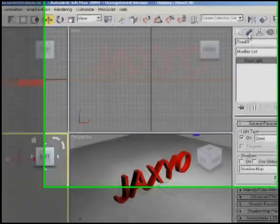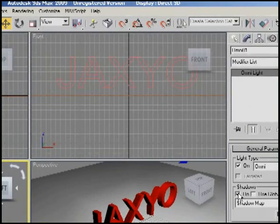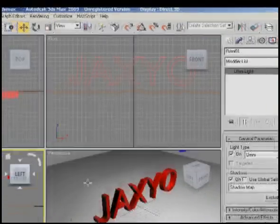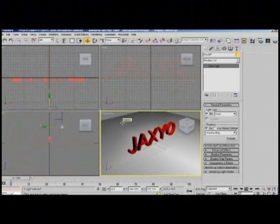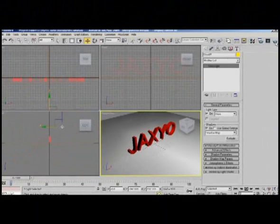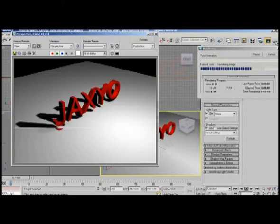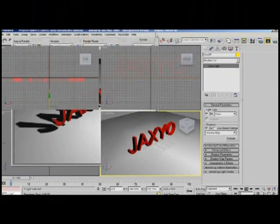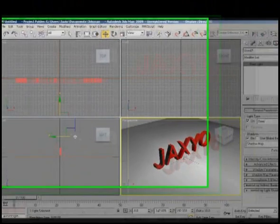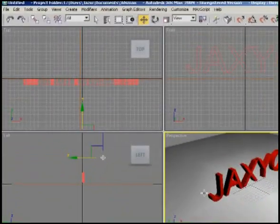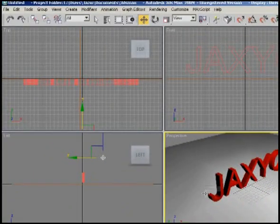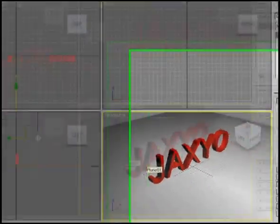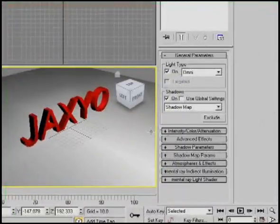Now if you go and activate your perspective window and render it, you see we can see our shadows. And yes, it's kind of dark, but we're not going to get into making things soft. I want to make this as simple as I can.